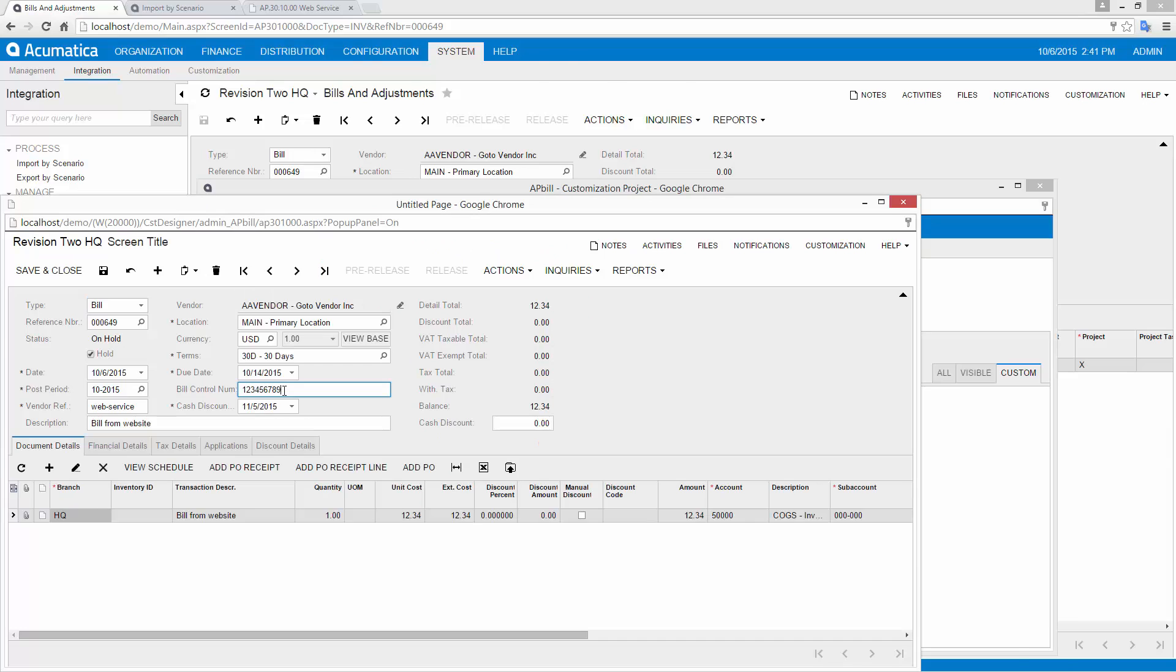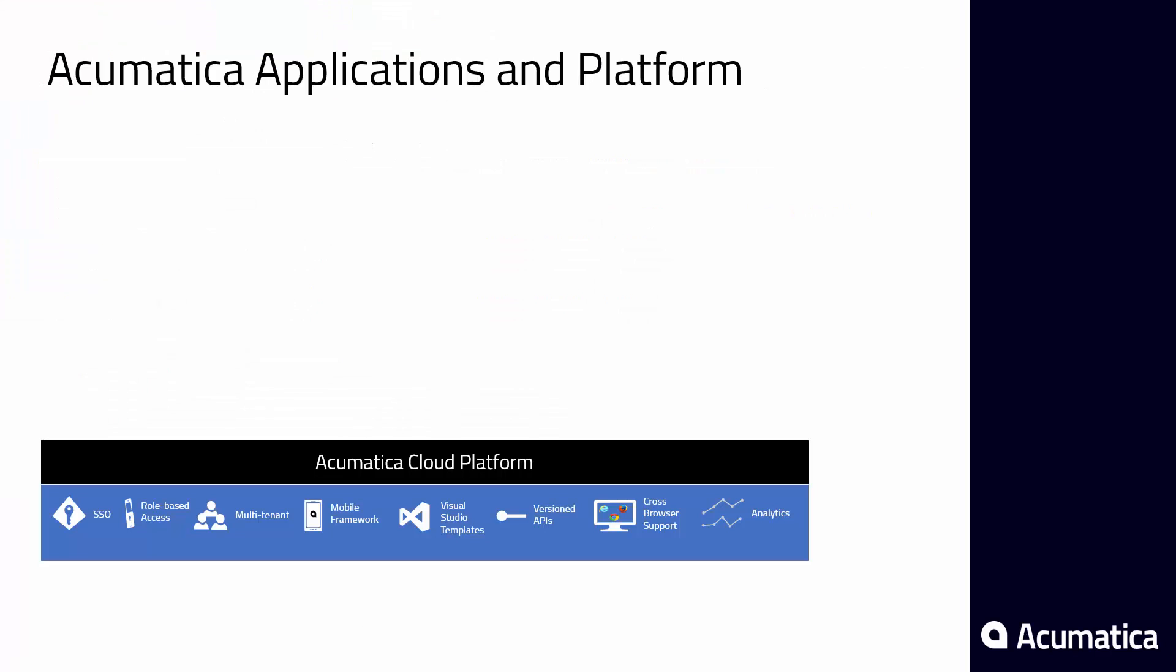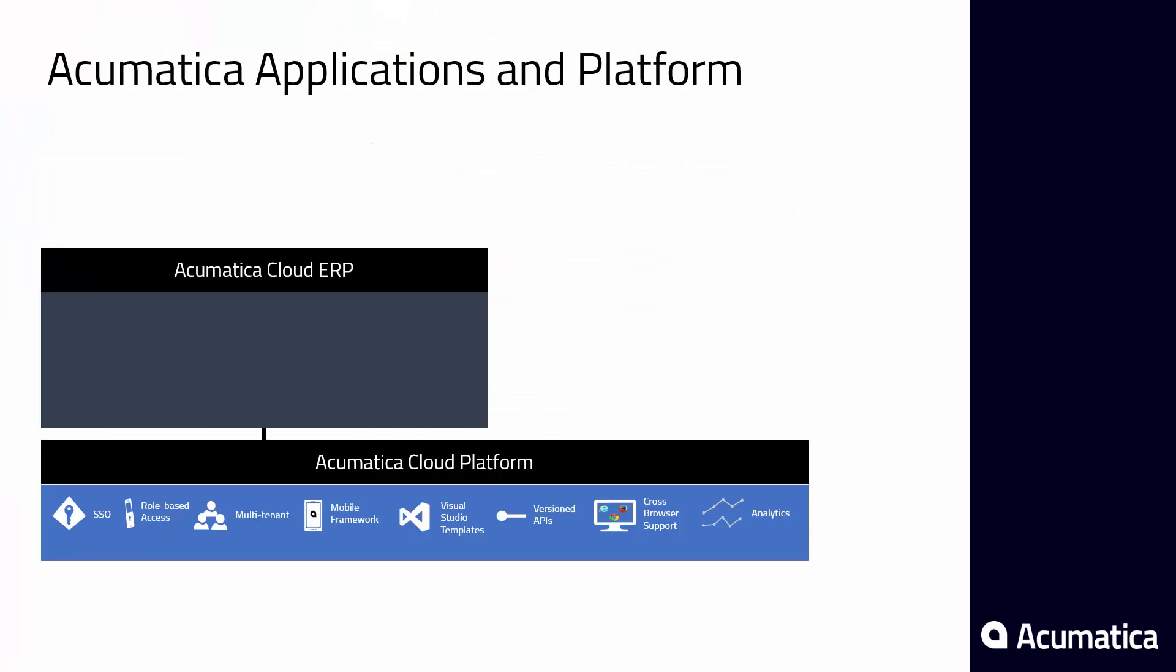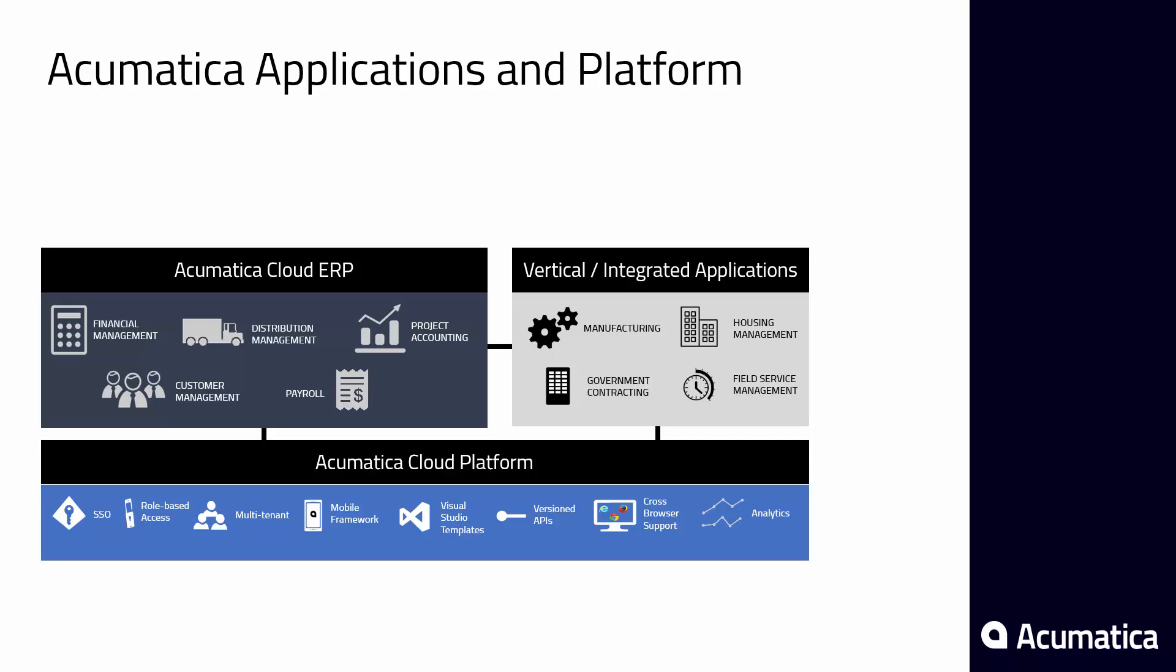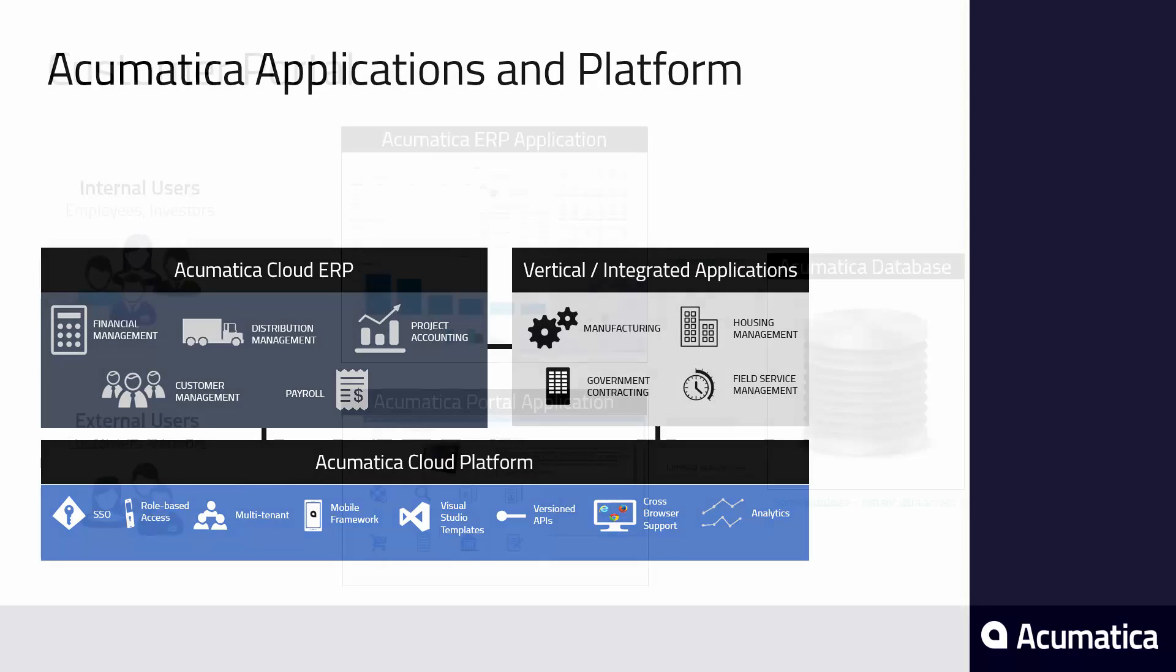Acumatica goes beyond APIs. The same development platform that was used to create all the modules in Acumatica is available to your development team. Using this platform, you can create multi-tenant web applications that leverage all the core accounting and distribution features already provided by Acumatica.